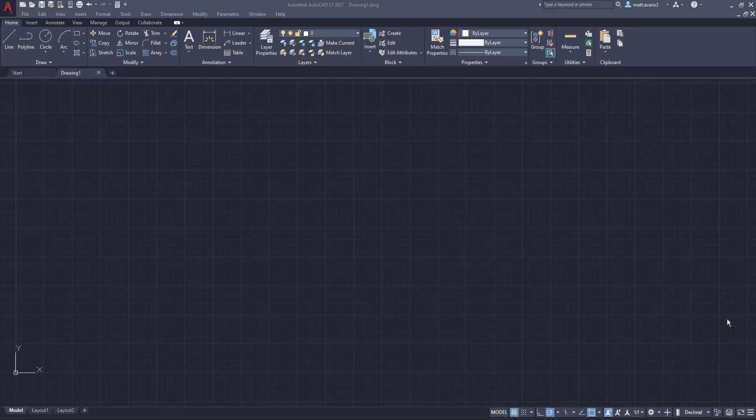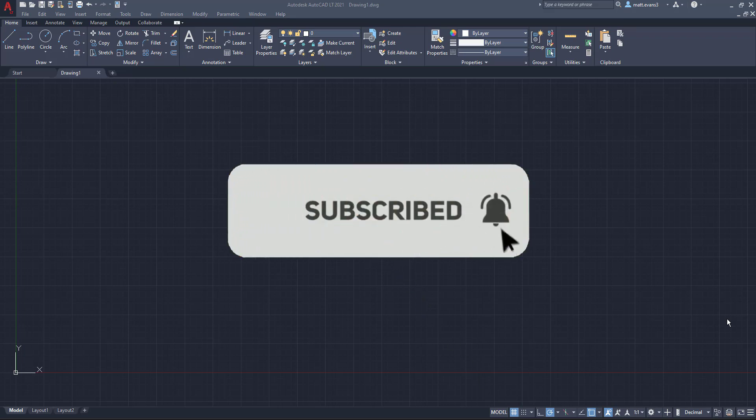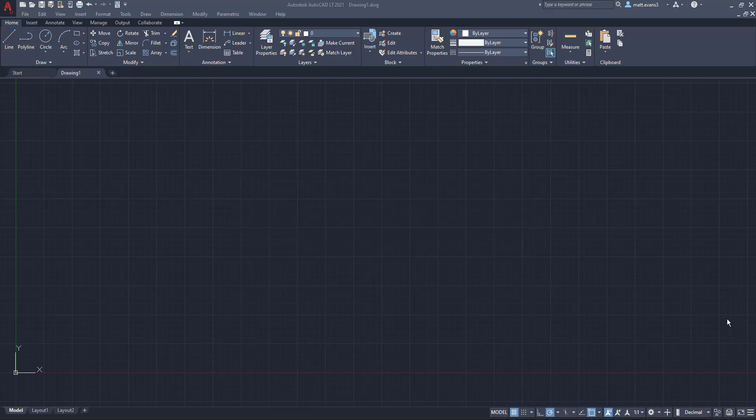Before we get into the video, please consider subscribing to the channel. If you like the video, give it a like down below. If you think this video could be helpful for someone else who's drafting or designing, give it a share. And if you want to see anything else done in AutoCAD, leave it in the comment section below.